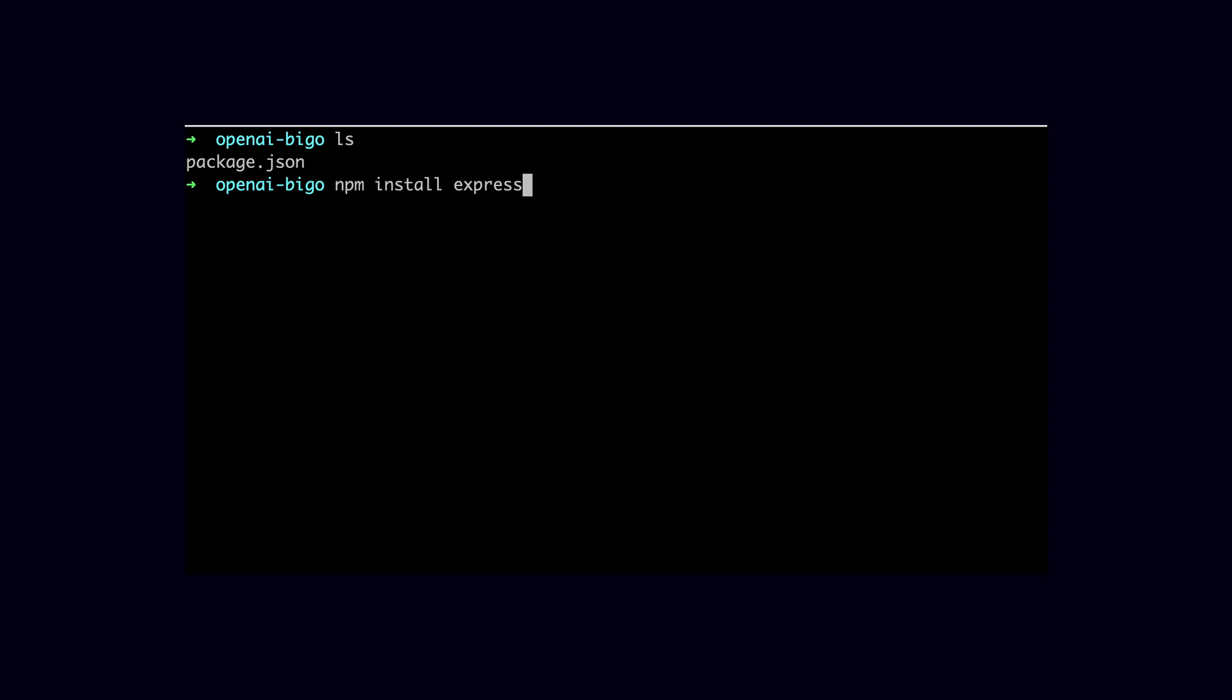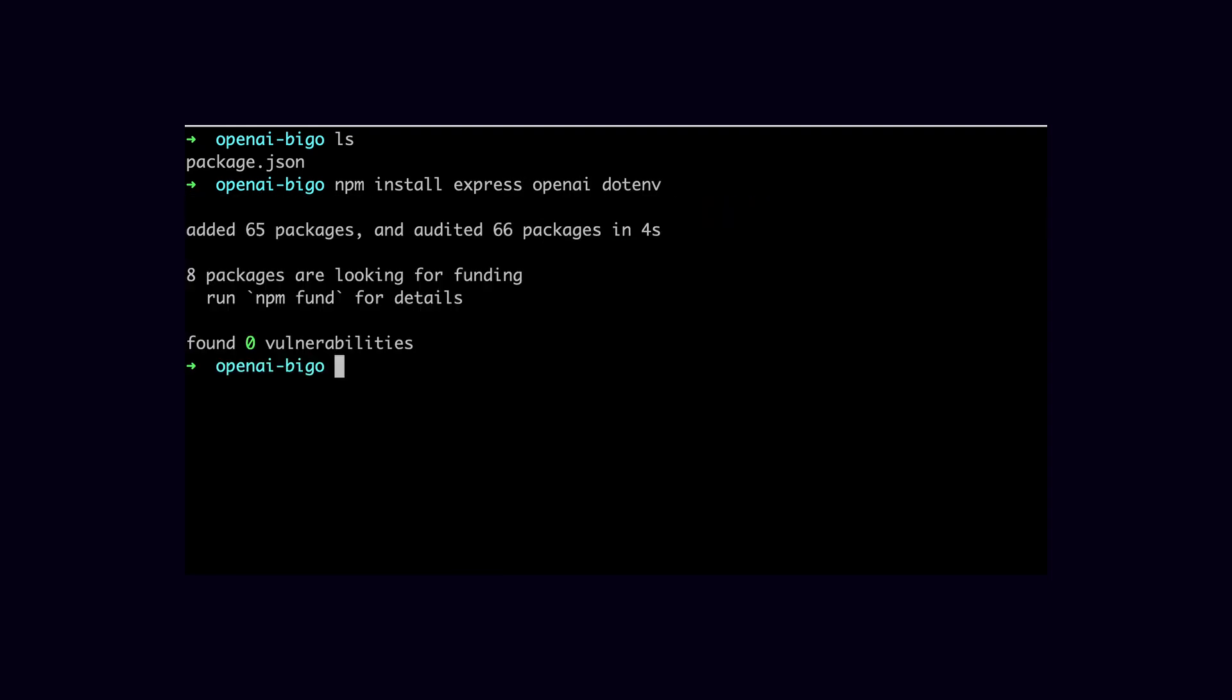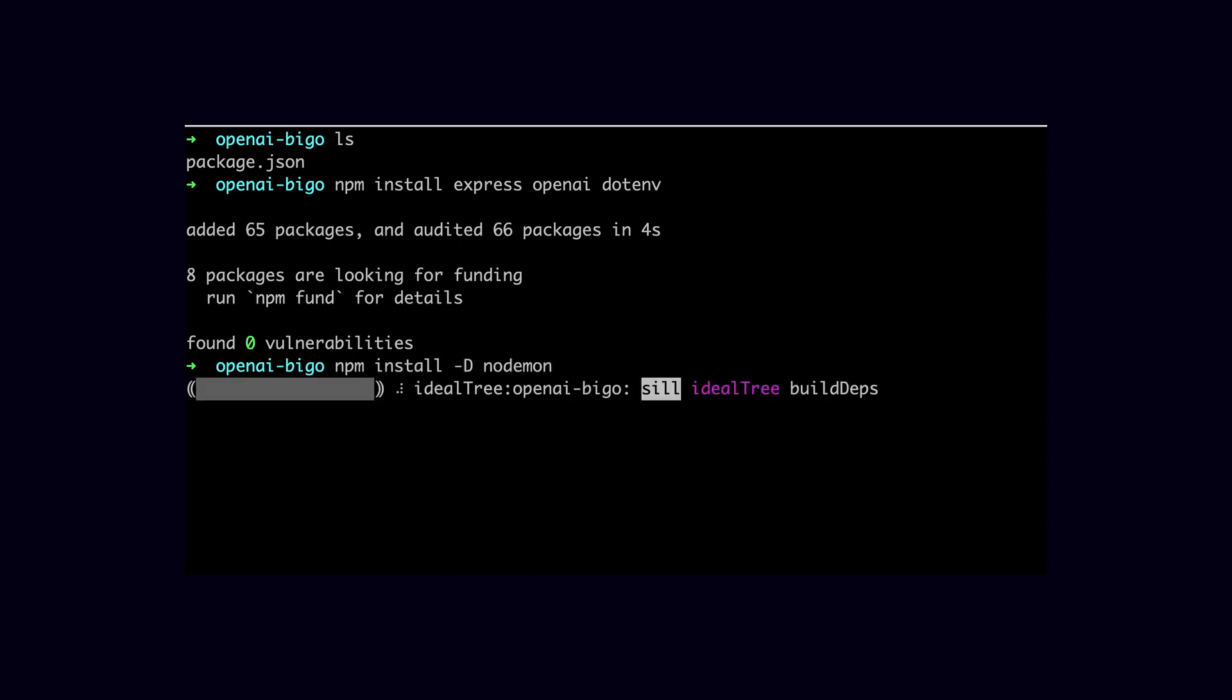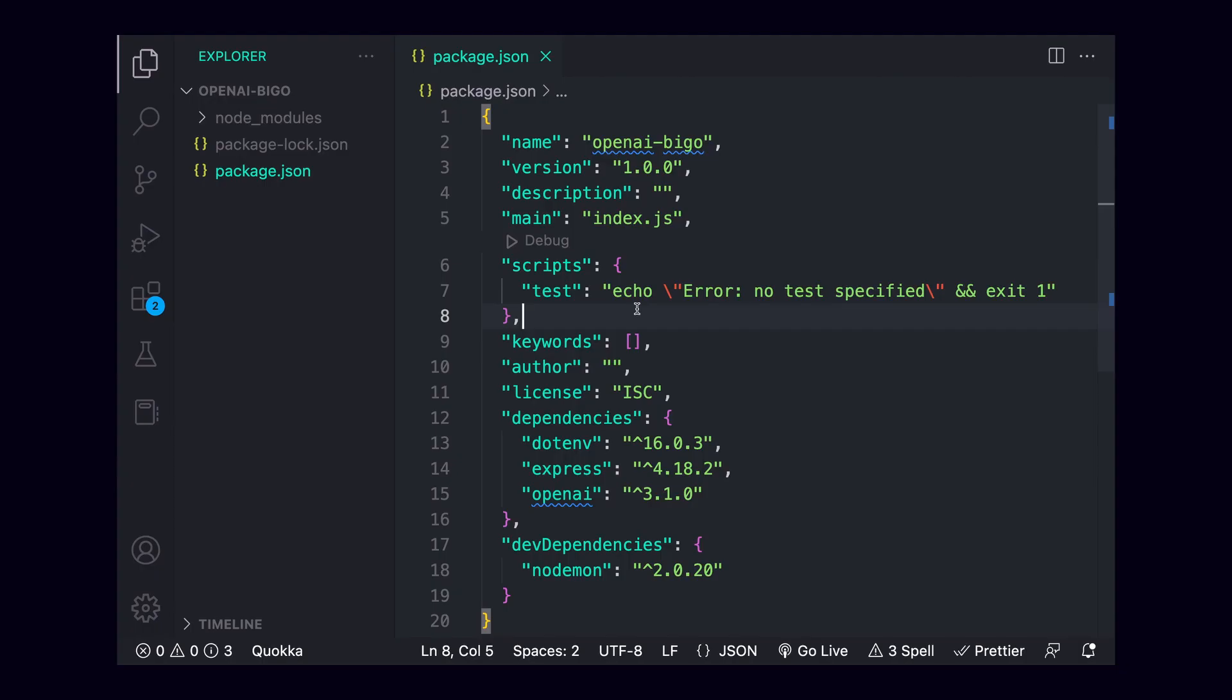We'll need to add three normal dependencies, those being express, dotenv, and openai. Installing those should take a couple of seconds, but once you've done that, we can also install nodemon as a dev dependency using the dash-d flag, just to make our lives a little bit easier. I'll open up our project using VS Code, inside of which we should just have our package.json file looking something like this.